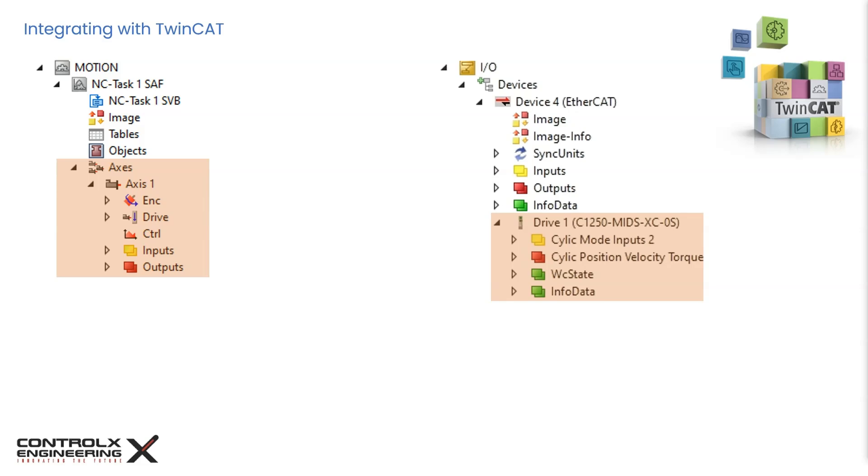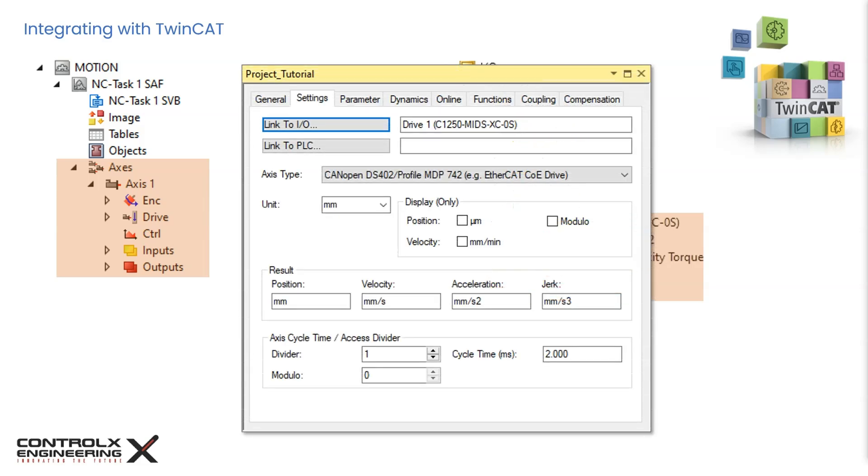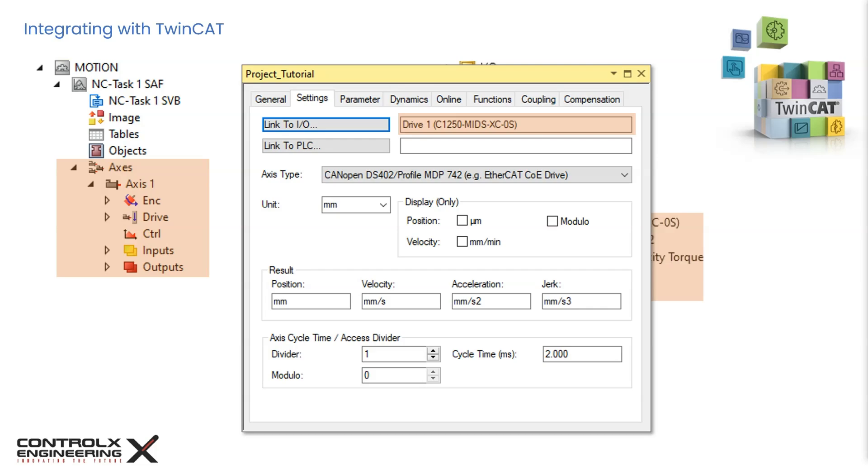Let's double click on the new axis and check out the settings tab. We can see that axis 1 is automatically linked to drive 1 in the IO section. Our LinMot servo is now set up to work with TwinCAT. By linking it to a reference axis we can have full control of the axis programmatically from the PLC. Now that we understand the process, let's hop onto TwinCAT and Andrew will walk us through the integration process. Off to you Andrew.